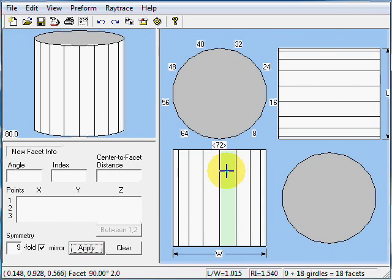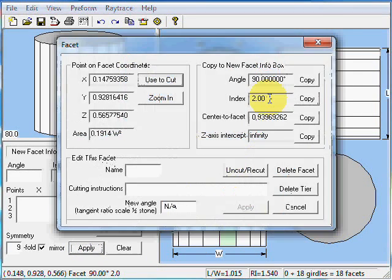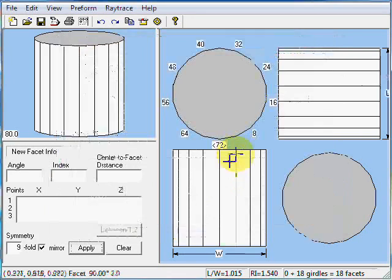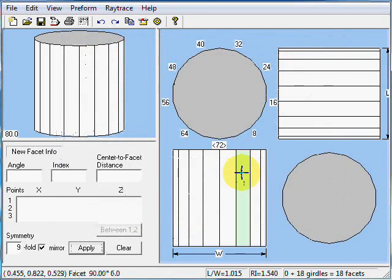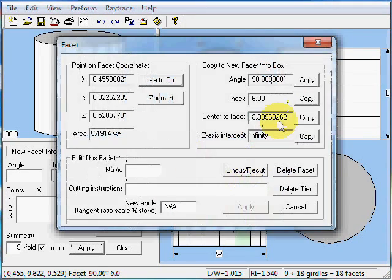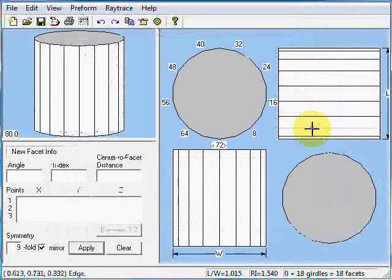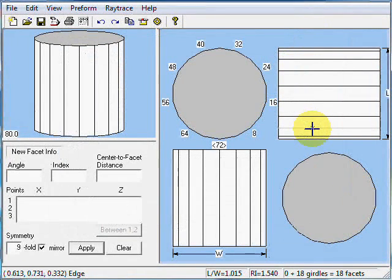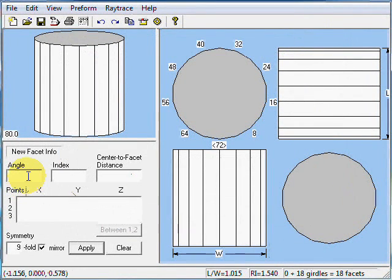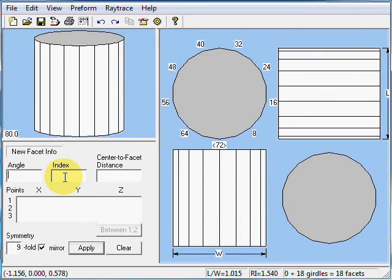They're at index position 2 and 6 and following. Now we're going to cut our break facets on the bottom. We're going to give it an angle, just pick an angle, 44 degrees.